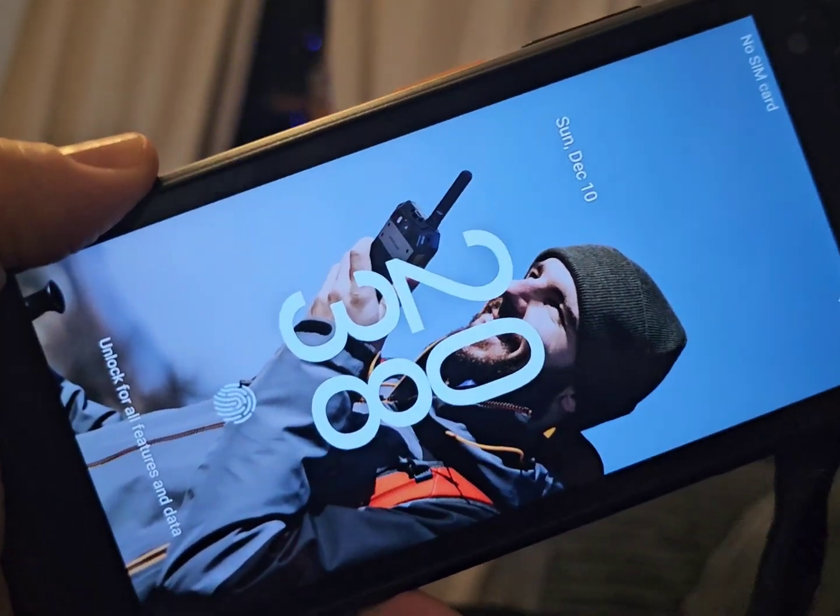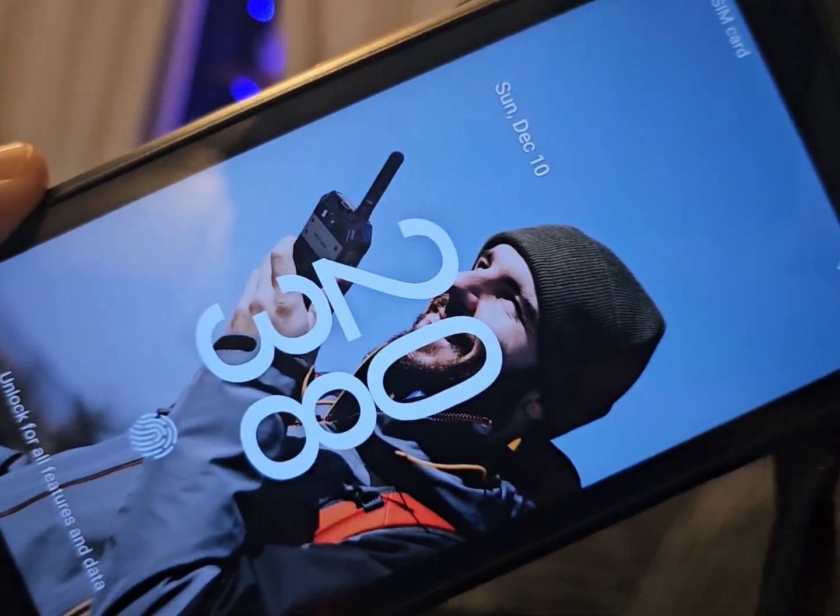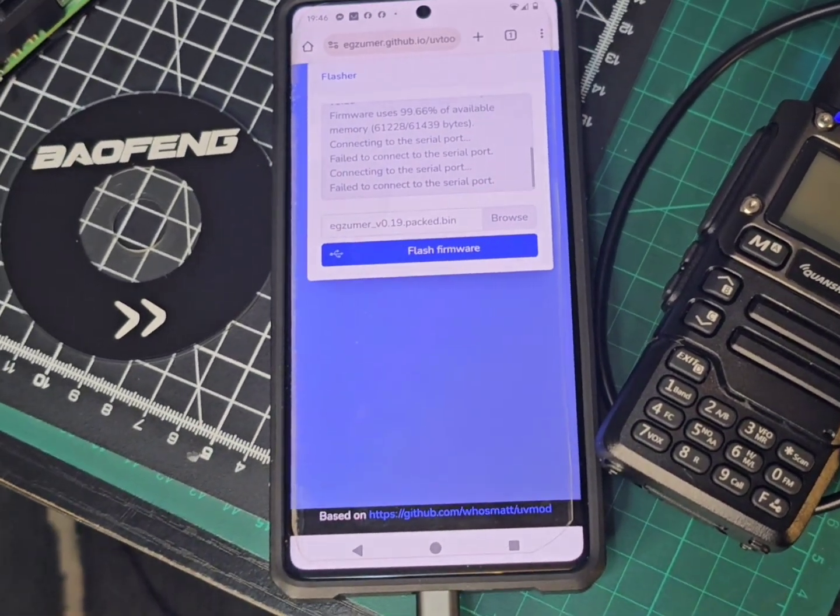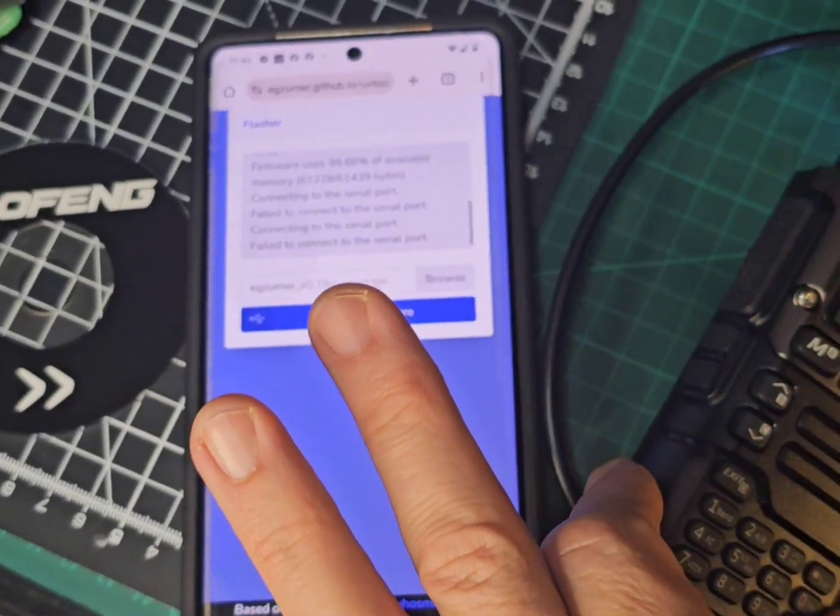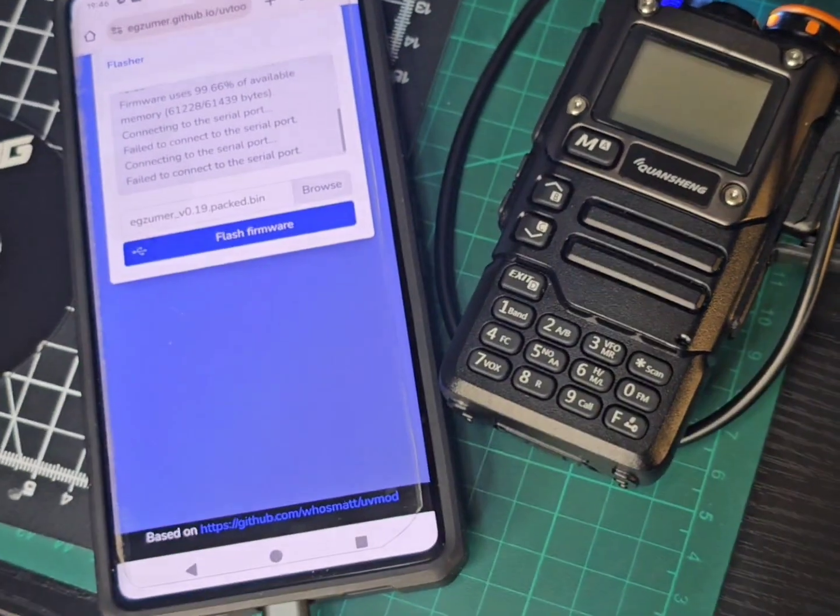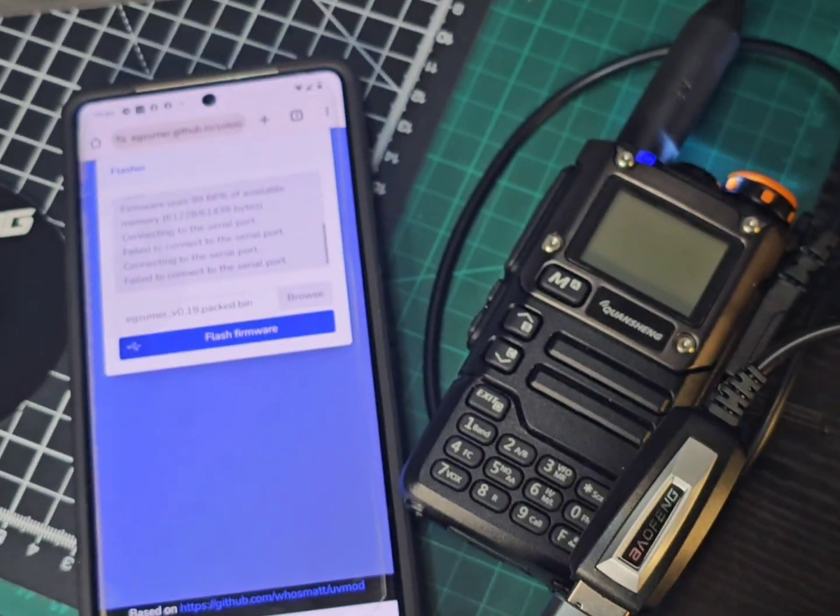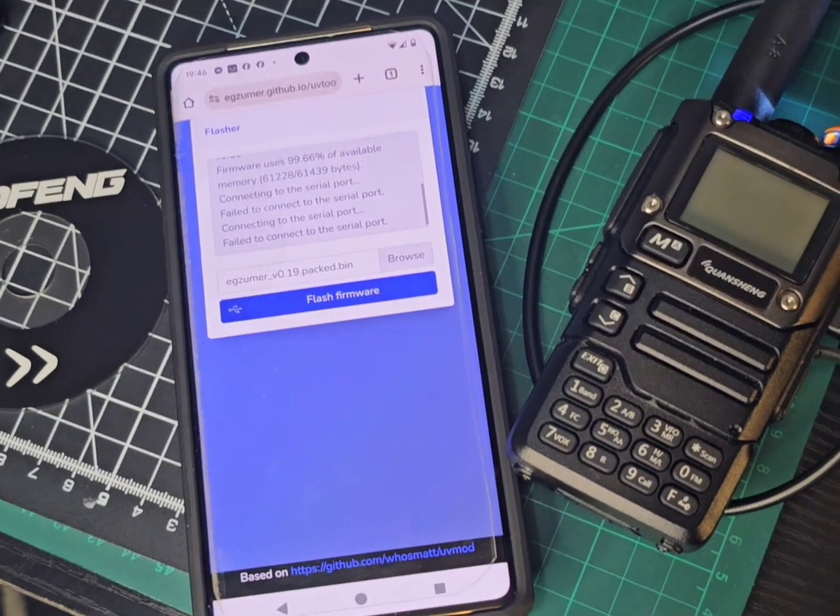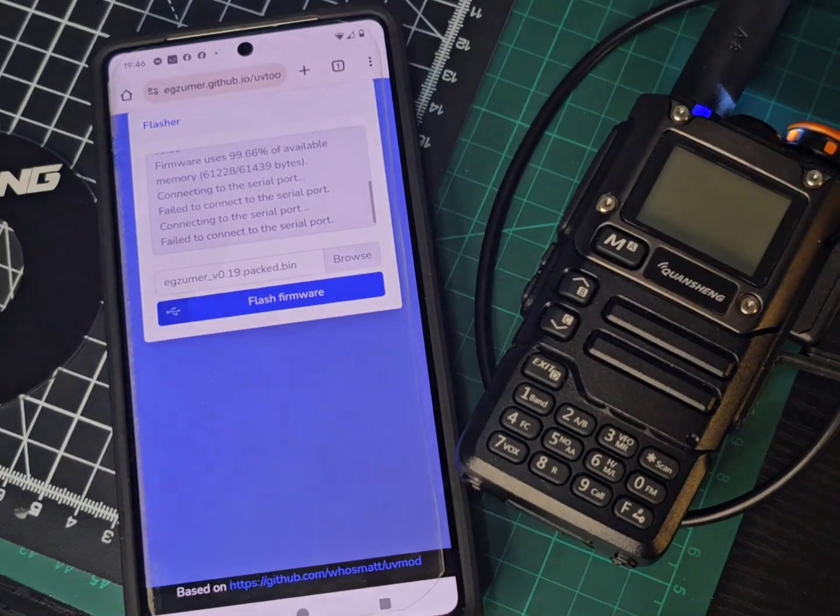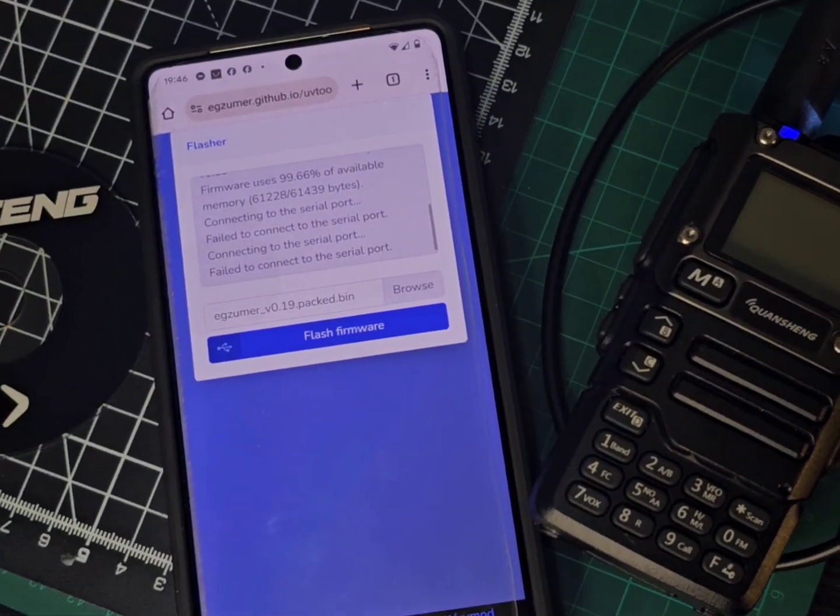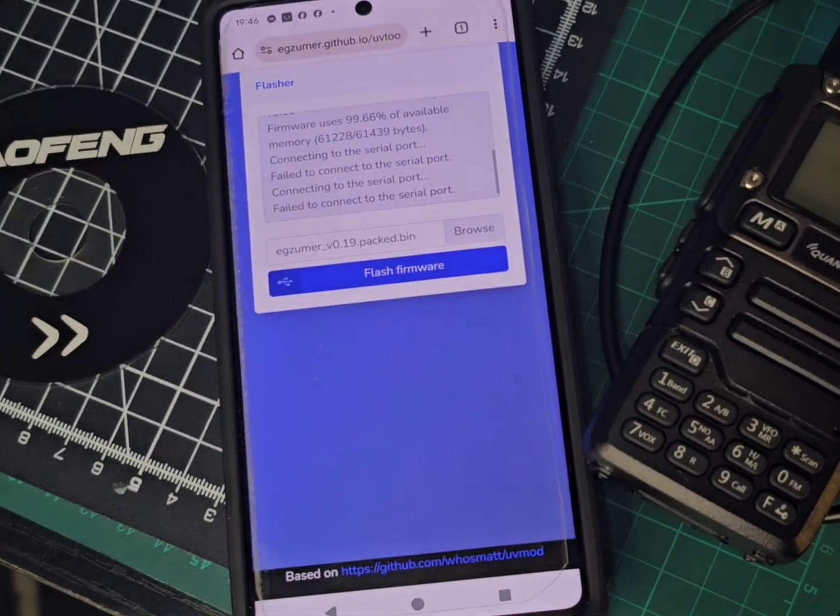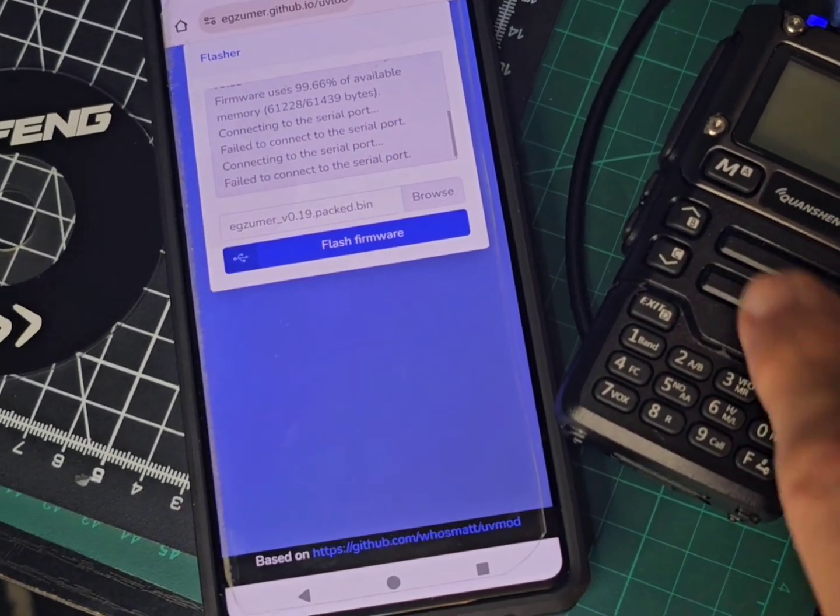We'll also try my Android phone. I'm M0FXB, welcome to my channel. So we've got my Android phone here running Chrome. We've plugged in the Baofeng cable. You can see here now you can load firmware using a browser. So we put the Exuma firmware into the browser and I was curious to know what would happen.